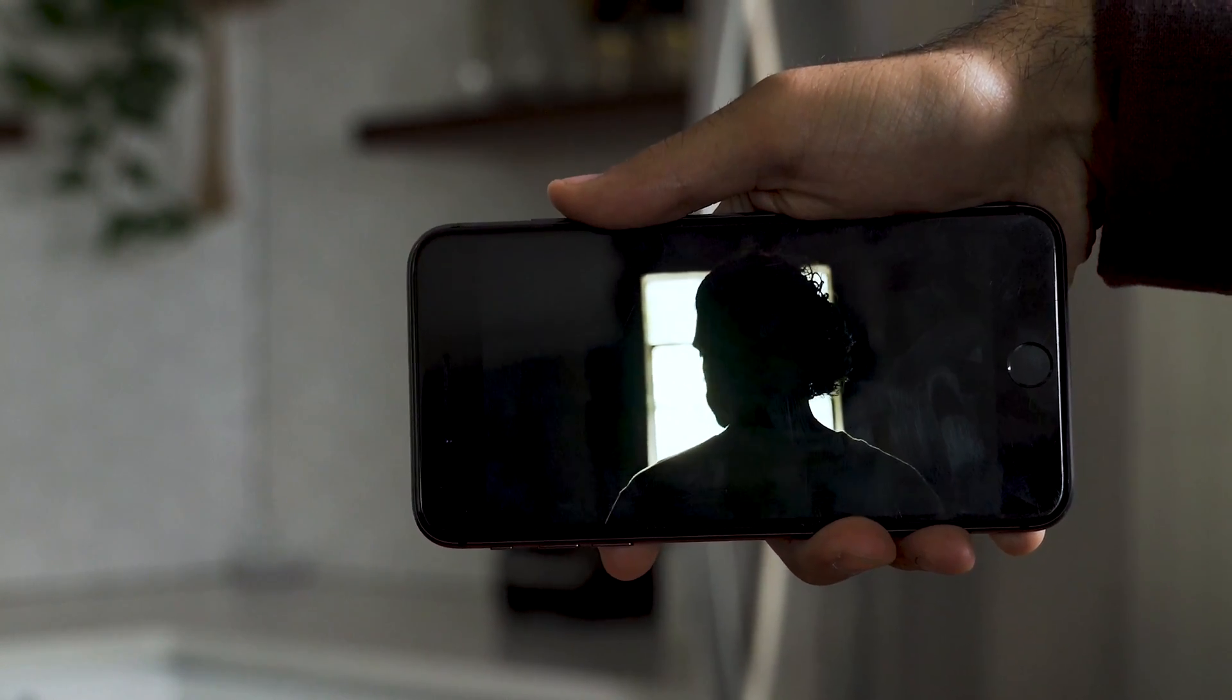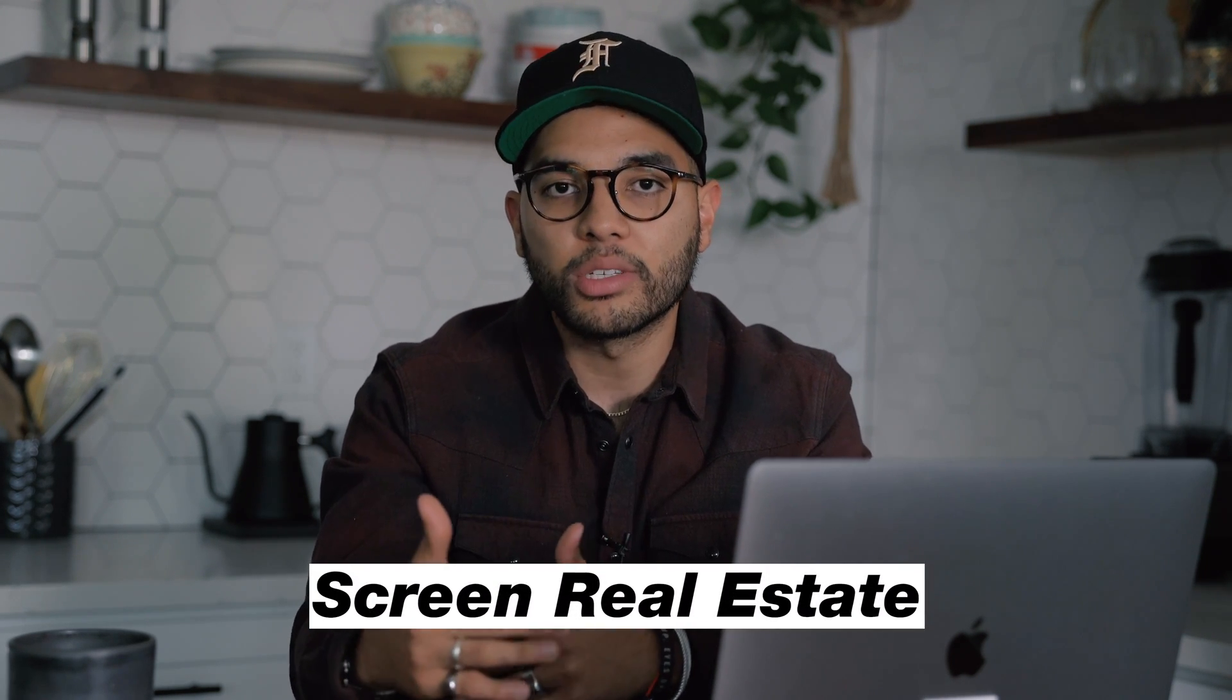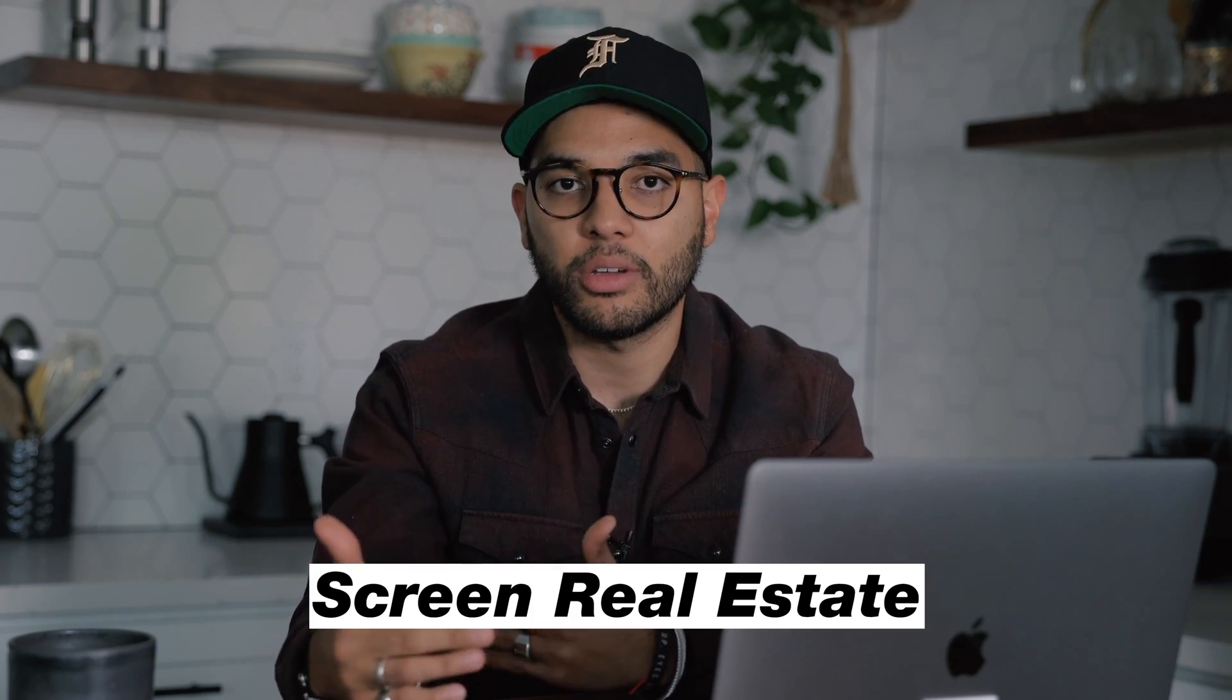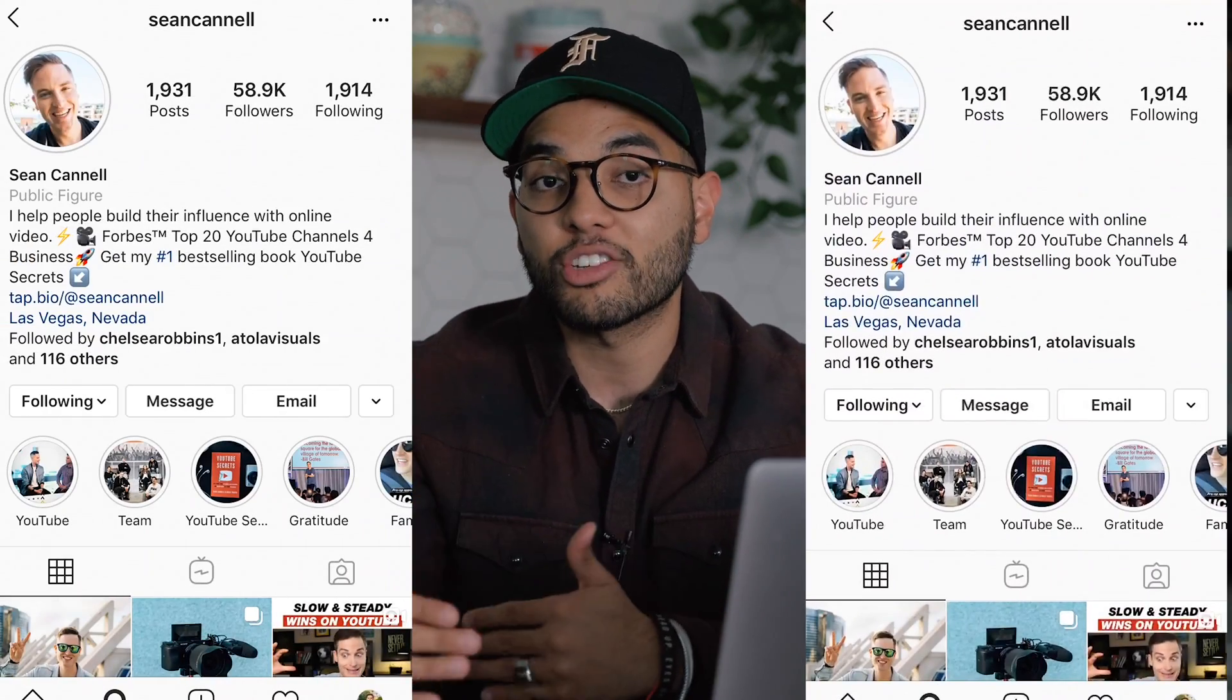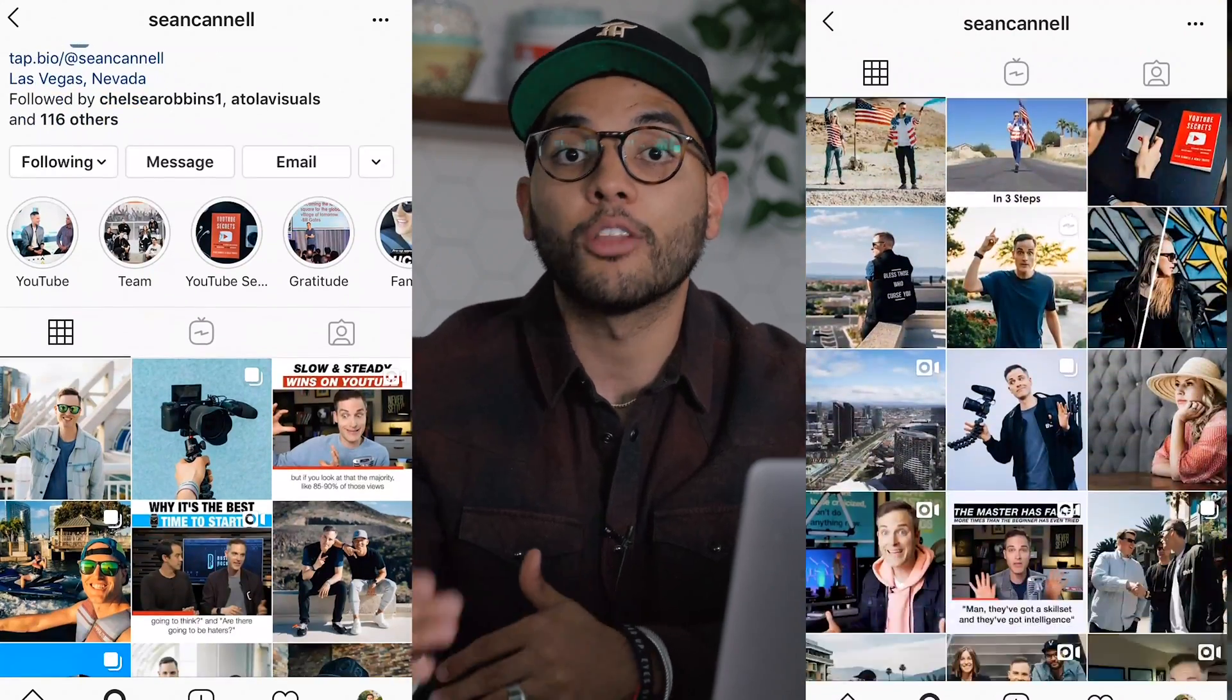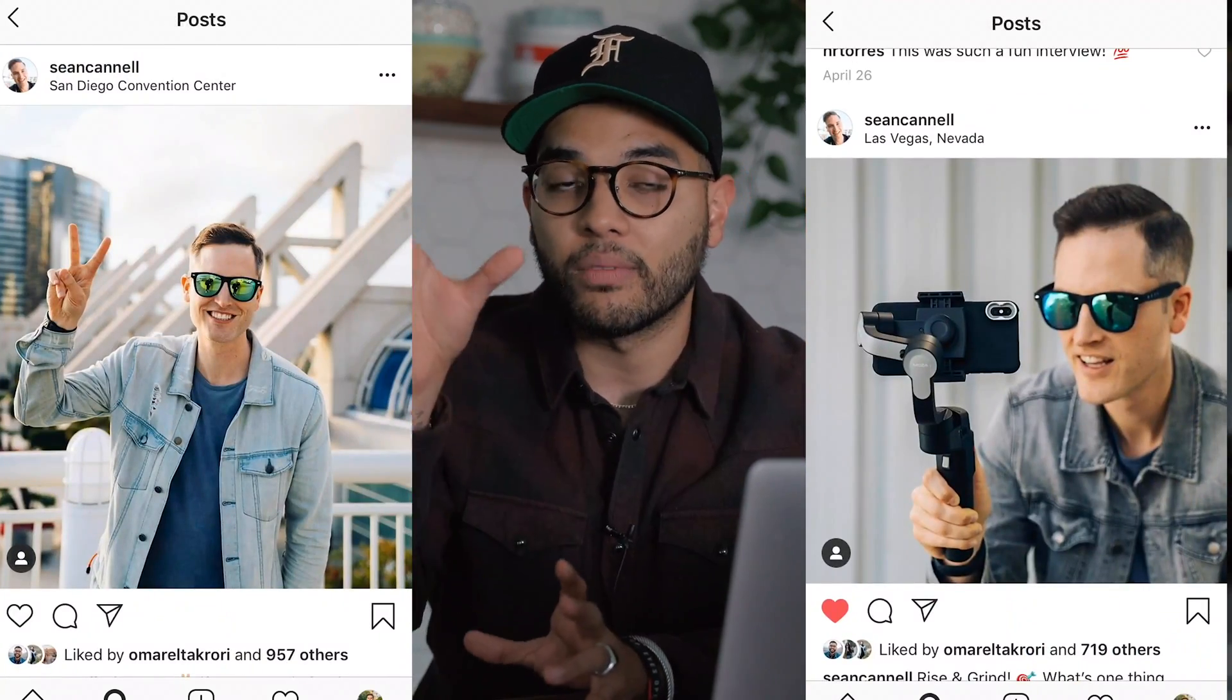The thing about that though, is I actually don't recommend you upload widescreen videos onto Instagram because of a thing called screen real estate. What screen real estate is simply is how much a post can actually take up someone else's screen. So if you post long form content on Instagram, it actually takes up more screen space on the person viewing your content.